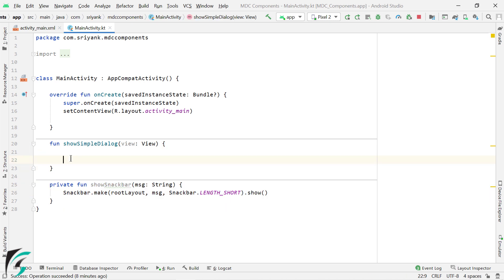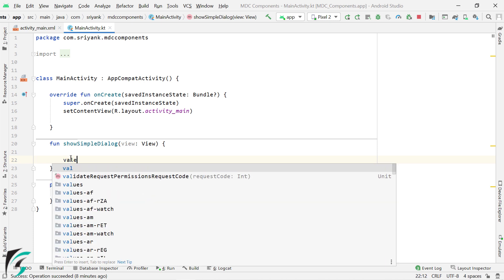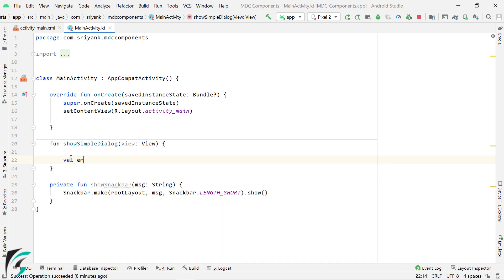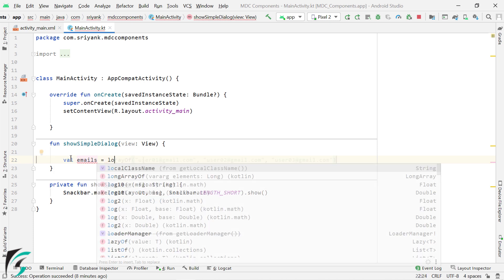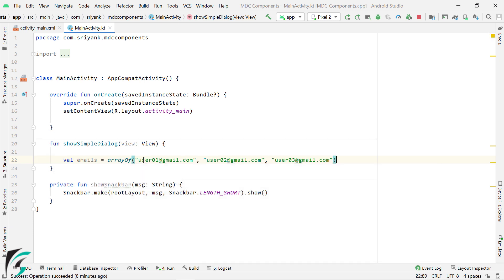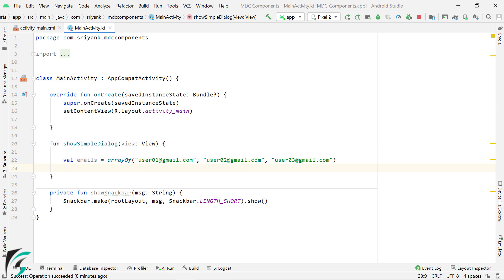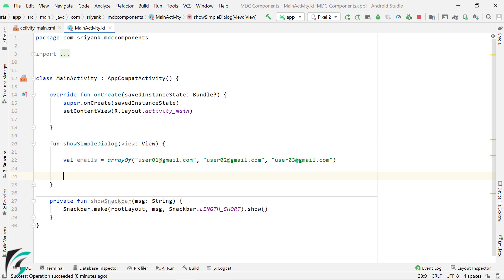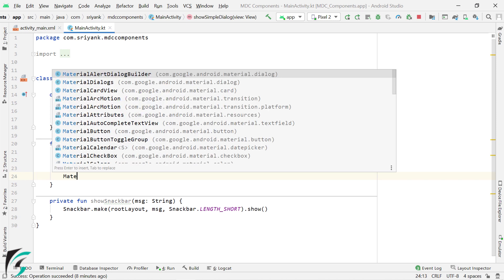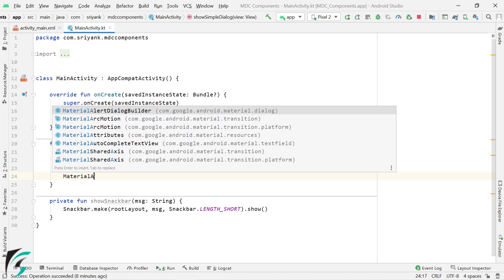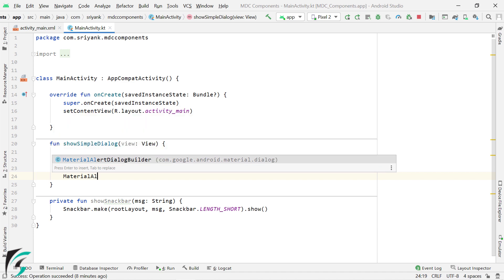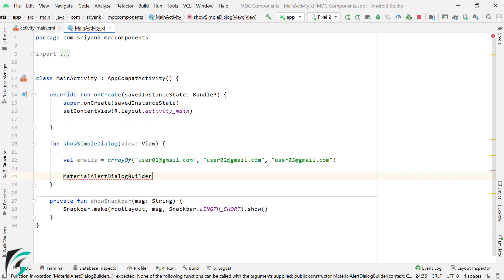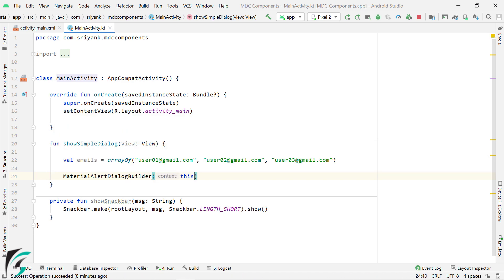Now firstly, let us create an array of items to display the list of emails. Then to create a dialog, we need to use the MaterialAlertDialogBuilder constructor and pass the context of this activity.